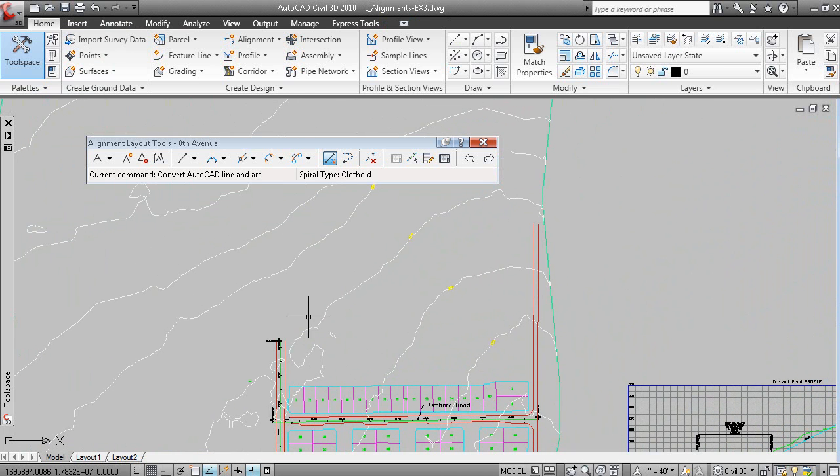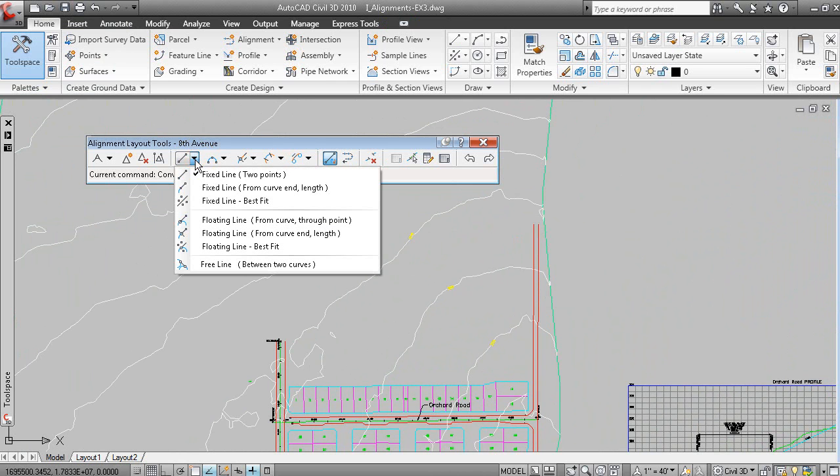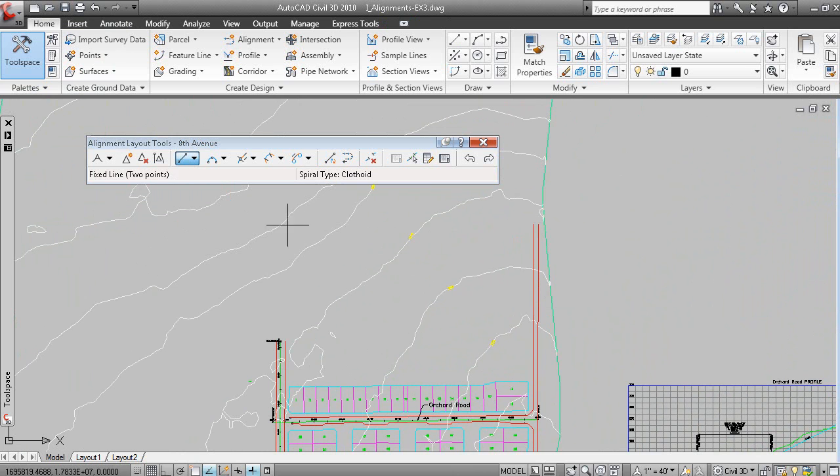We can add another curve onto here, or a spiral. There's a number of different commands. Perhaps we want to add a tangent, fixed line, two points.